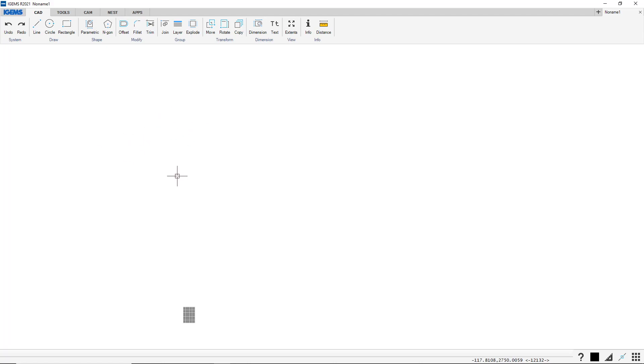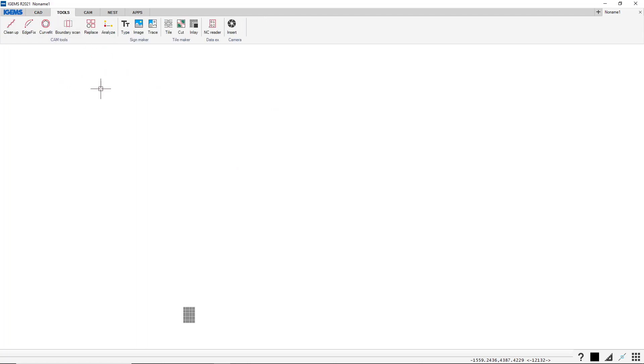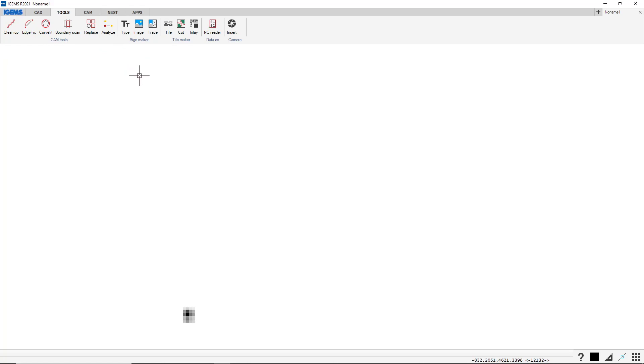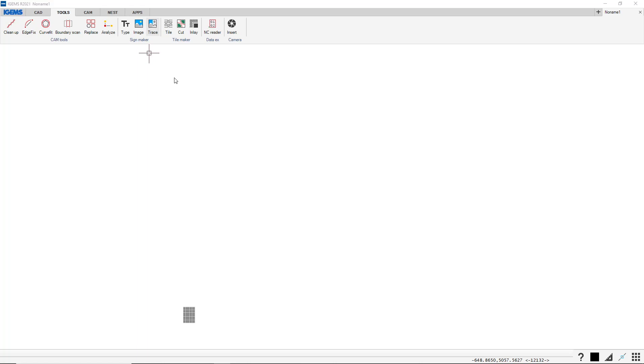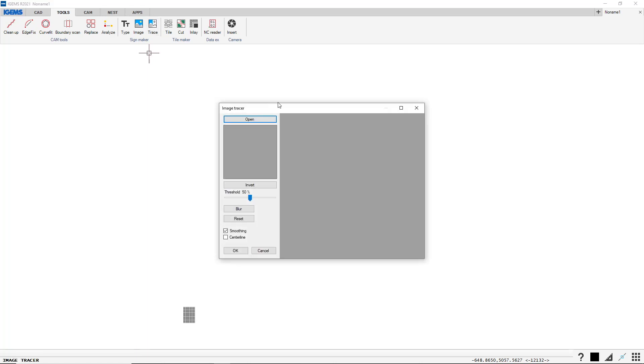So now that we know almost everything there is to know about our CAD tab, we will jump over to tools. And in this episode we will talk about the CAM tools and sign maker, and just for the fun of it let's start from the right. Let's start with our tracing command, which, let's click on it and open an image.